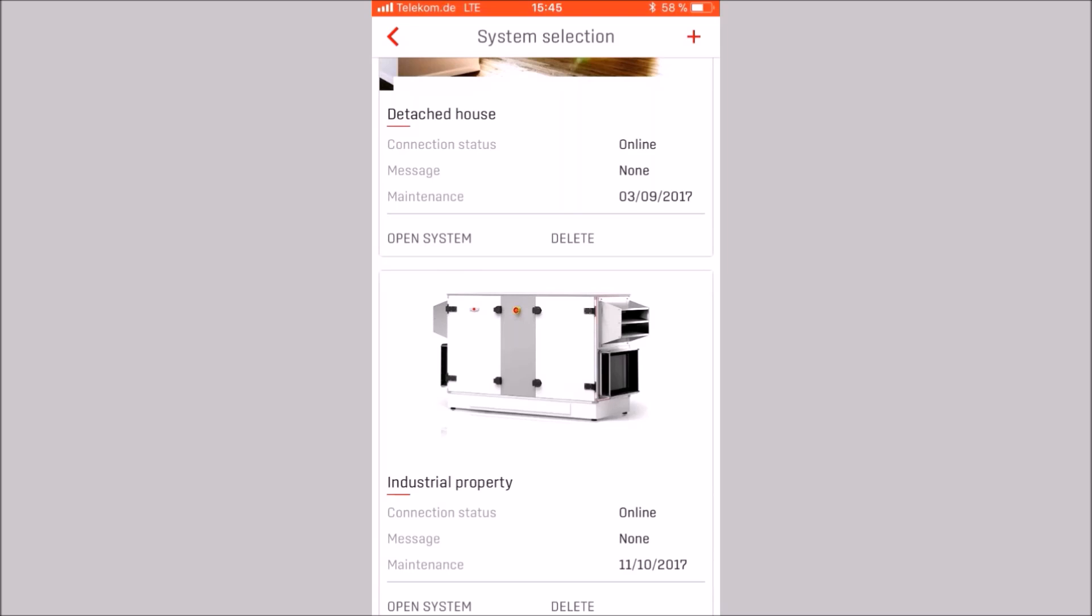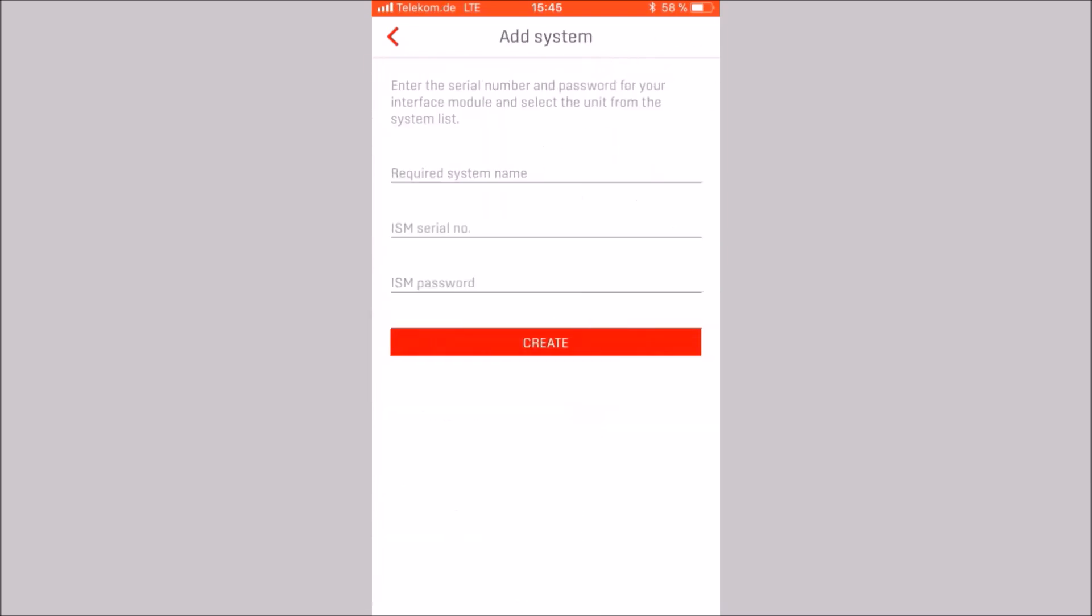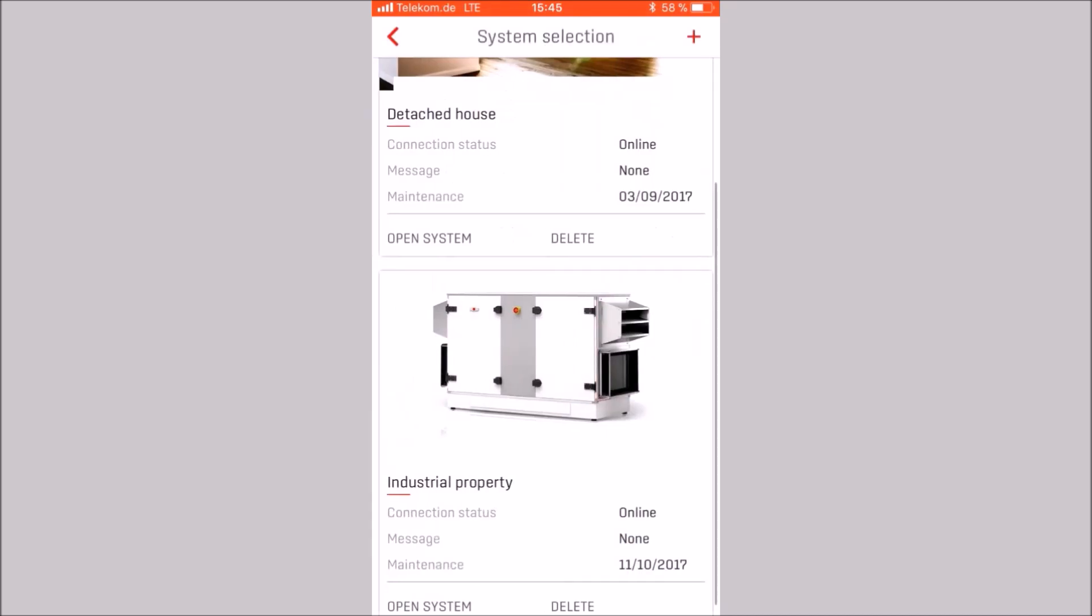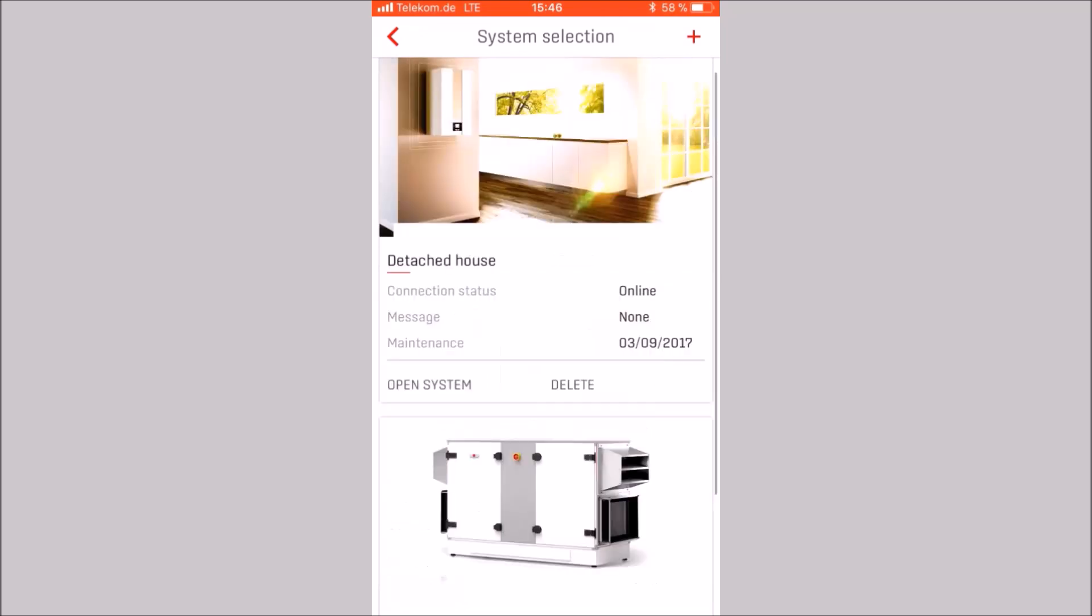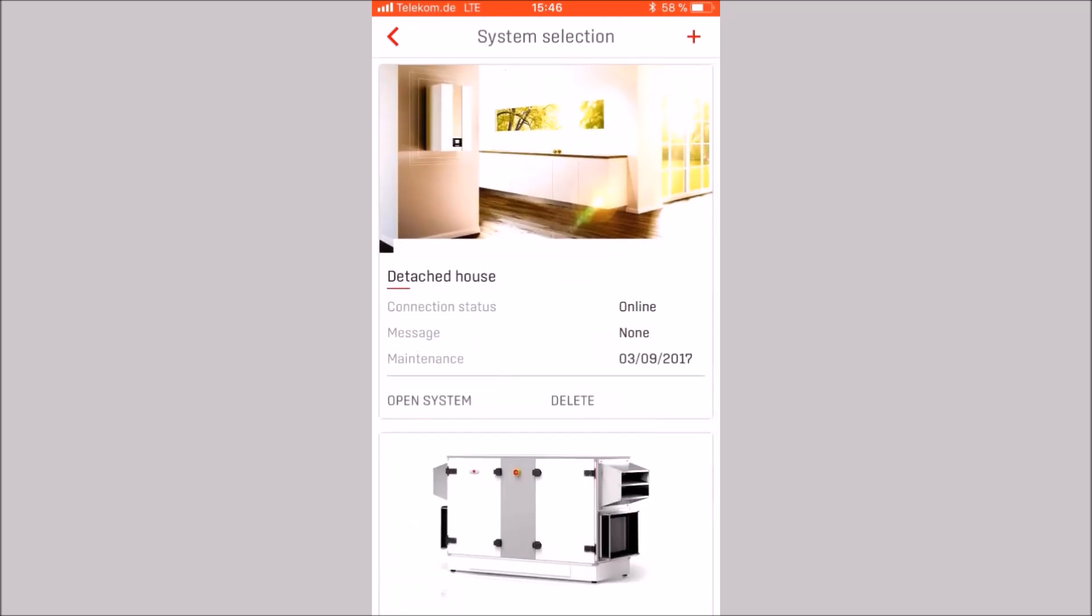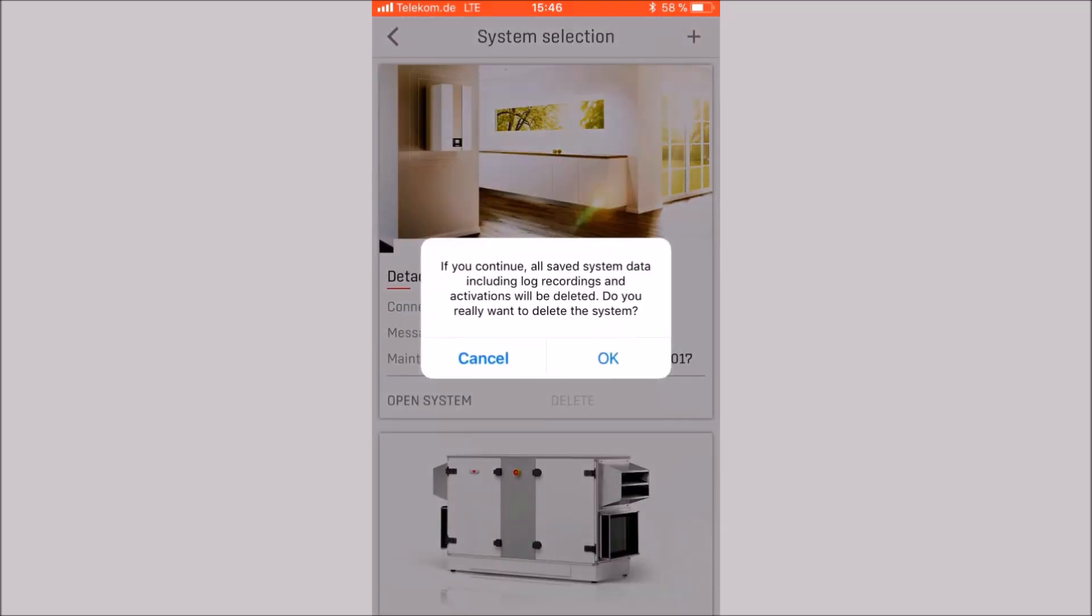With the plus icon in the upper right area, new attachments can be added. Of course, attachments that have already been added can be deleted. Click on delete at the selected system. You will then be notified whether you really want to delete this attachment. Please confirm with OK. However, we click here on Cancel and open the system with the name Detached House.